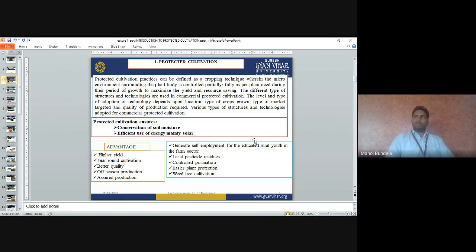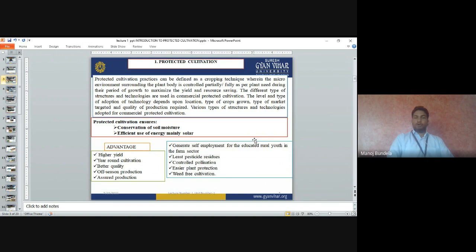Protected cultivation enables off-season production, so we can grow fruits and vegetables outside their normal season. Assured production means we will get 100% production. Off-season cultivation means when market demand for particular fruits and vegetables is high, we can grow them to get a better price. For example, tomato grown off-season can fetch 50 to 60 rupees per kg in the market, compared to only 10 to 15 rupees per kg in the regular season, thereby increasing returns.